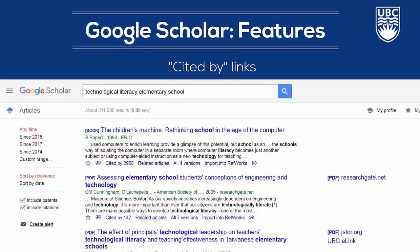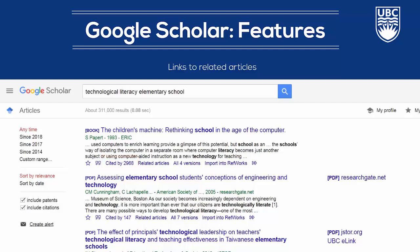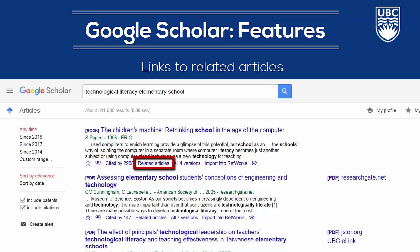Google Scholar allows you to follow who cited an article with a Cited By link under each search result. Knowing how often other researchers have cited an article can help you determine the work's impact. For each work, Google Scholar also suggests related articles, which can help you easily find more sources for your research.